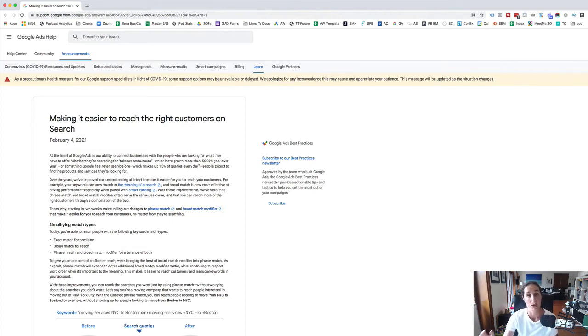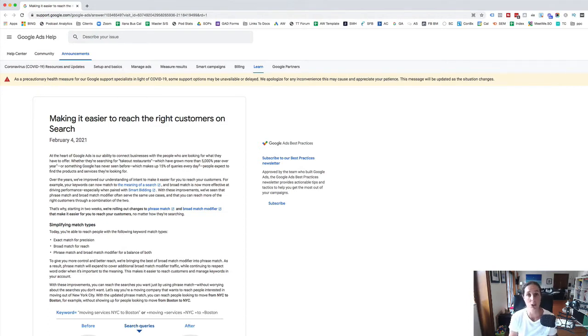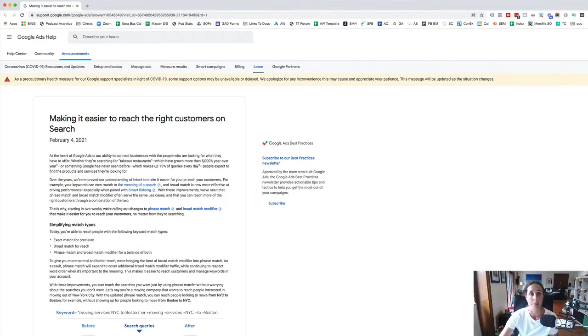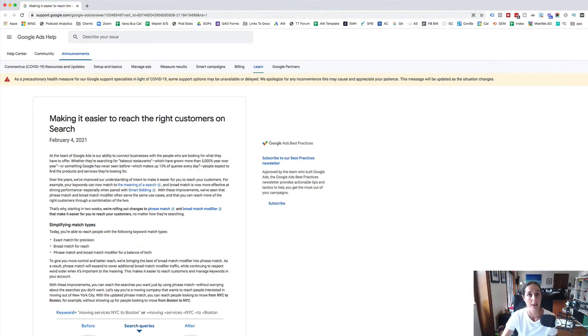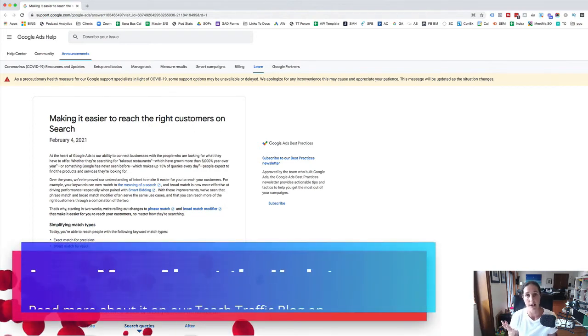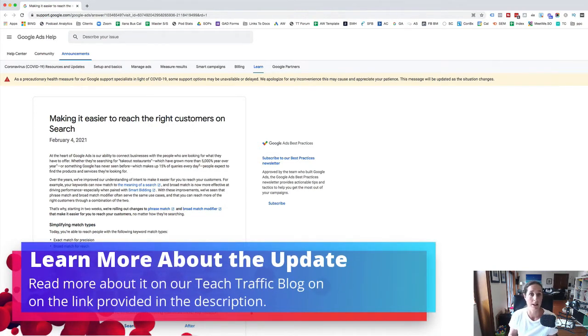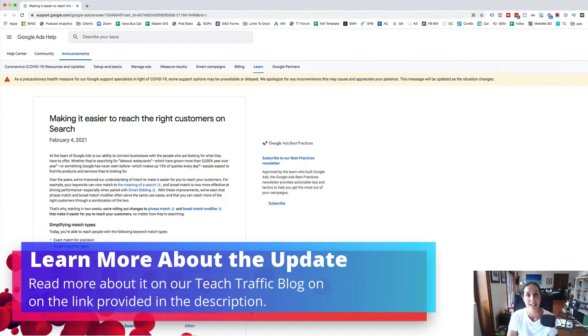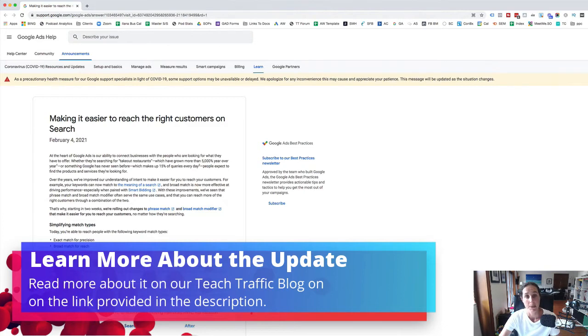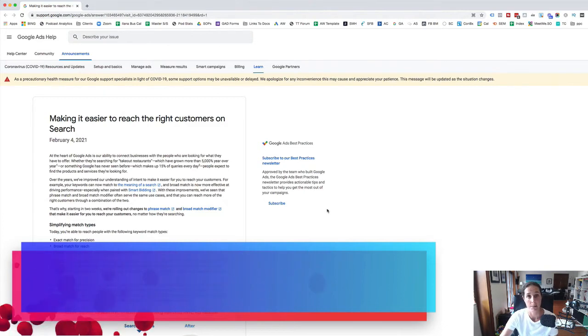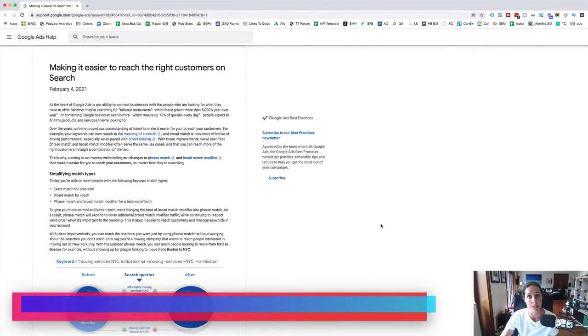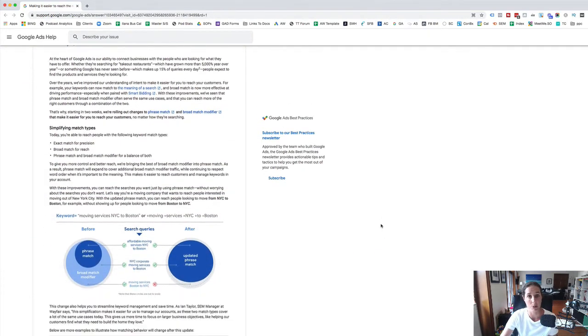We do have an article on our blog at teachtraffic.com. I'll put a link in the description to a further explanation about this. But be aware that this is an update that has been announced and they really haven't given advertisers very long to prepare since the announcement. They said that this was going to be rolled out in two weeks. So really that's towards the end of February and you have to be aware that this now applies.